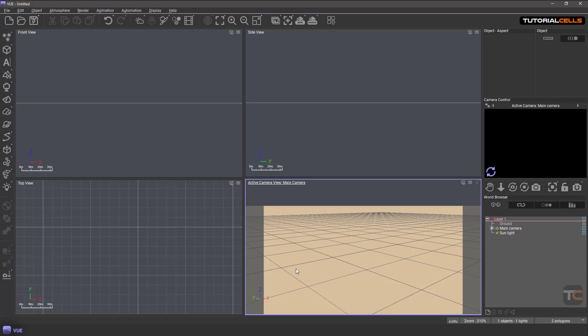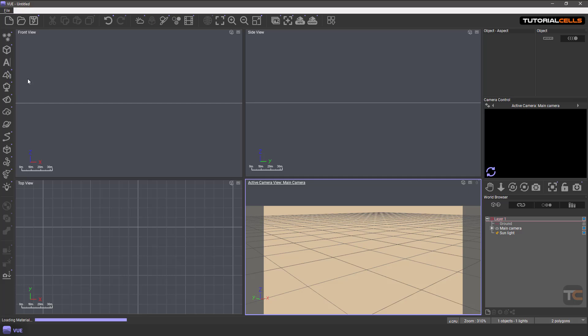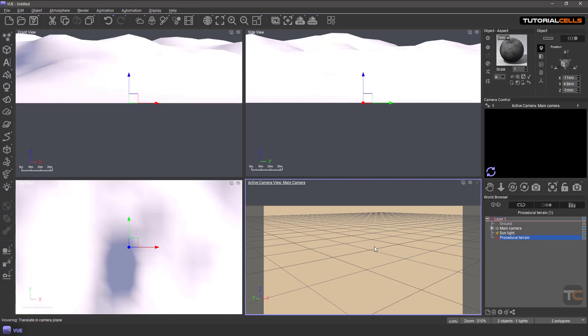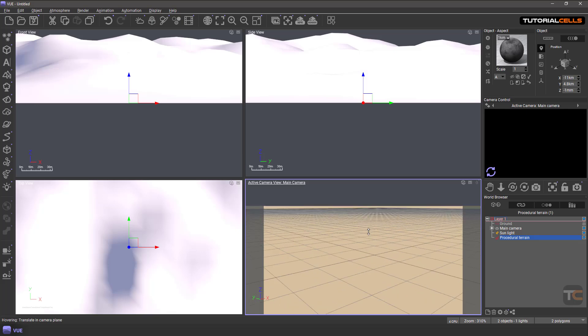For placing these things, we have two kinds of landscape that you can insert. Right-click to open the sub-menu, and you can insert a height field landscape or procedural terrain. I will insert a procedural terrain.